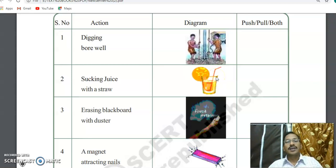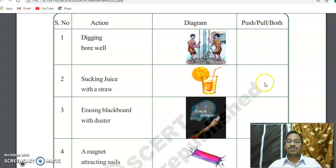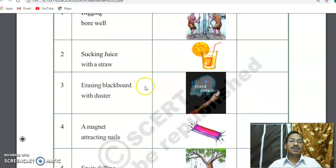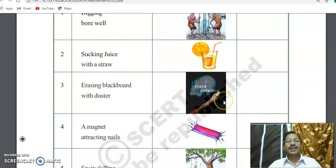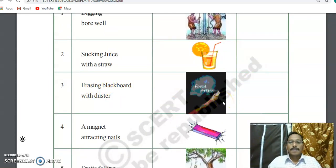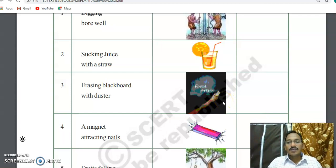When you are drinking juice, that means you are pulling the juice. So you have to write 'pull' in this column. Coming next: erasing a blackboard with a duster. This is a regular classroom activity — a teacher erases the blackboard.